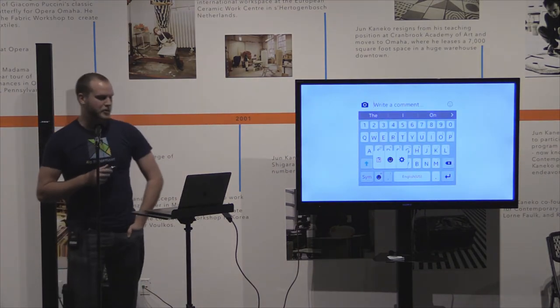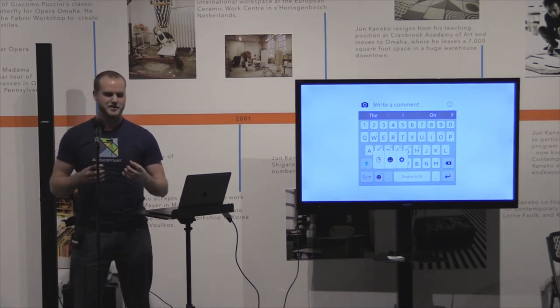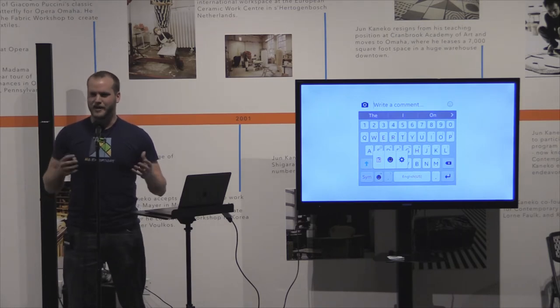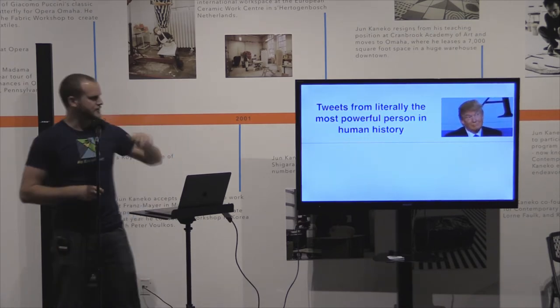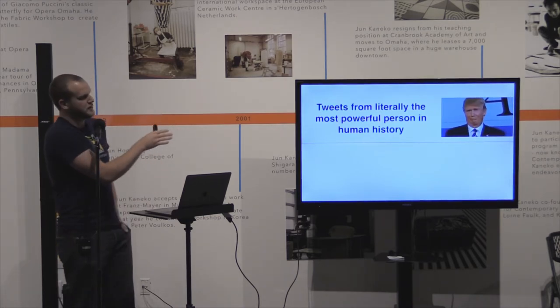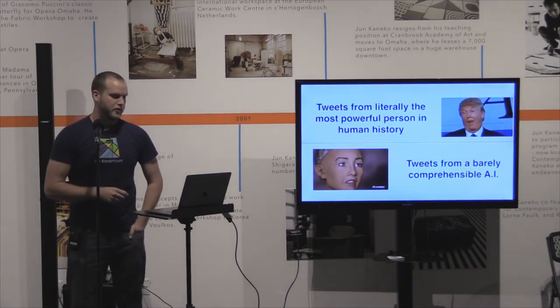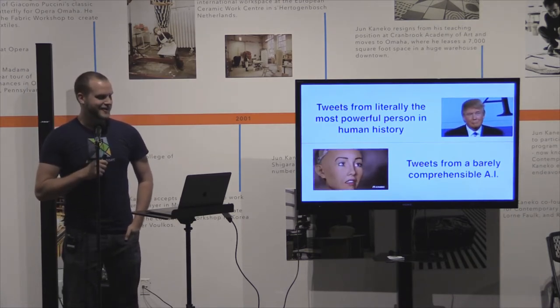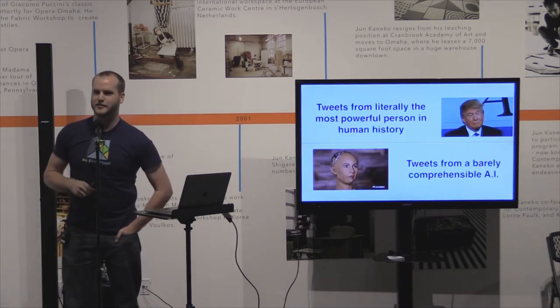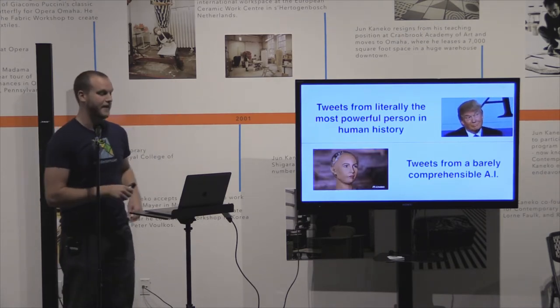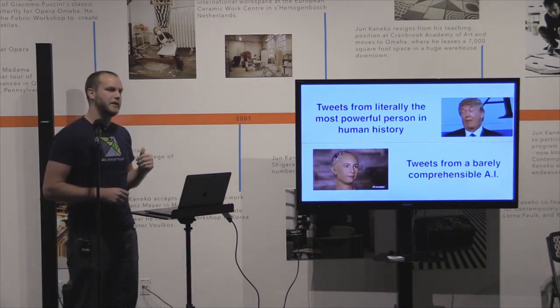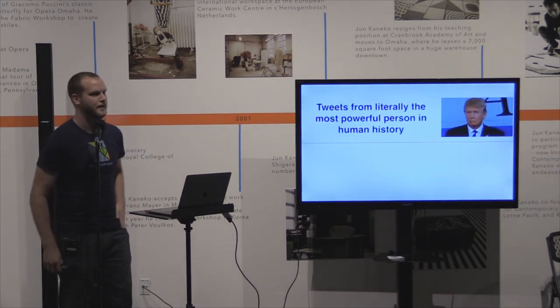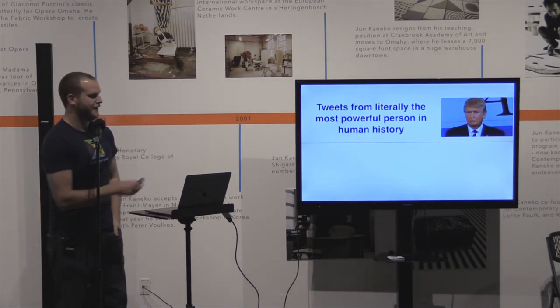So I'm going to play a little game show with you guys. That property of being good for short snippets of text but not making too much sense reminded me of a certain US president on a certain Twitter platform. So I made a game show. The rules are: I'm going to show tweets on the screen and they're going to be literally from the most powerful person in human history, or they're going to be tweets from a very comprehensible AI. I scraped his whole Twitter page and fed it in. So I'm going to show six tweets. Does anyone want to volunteer?